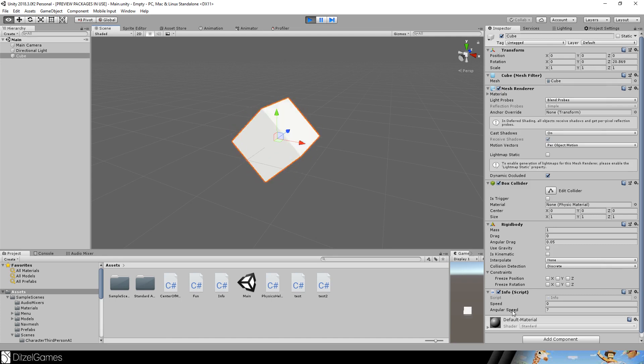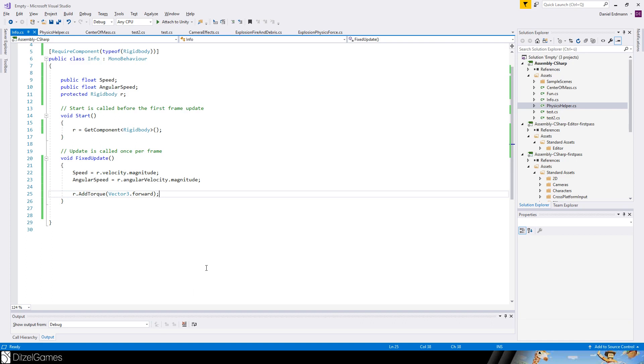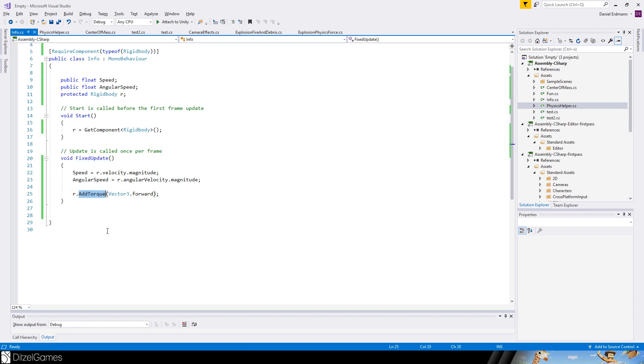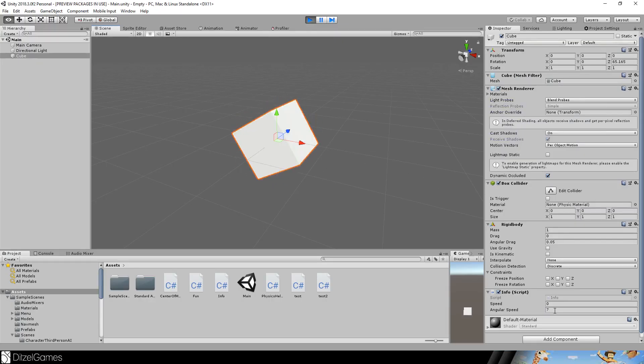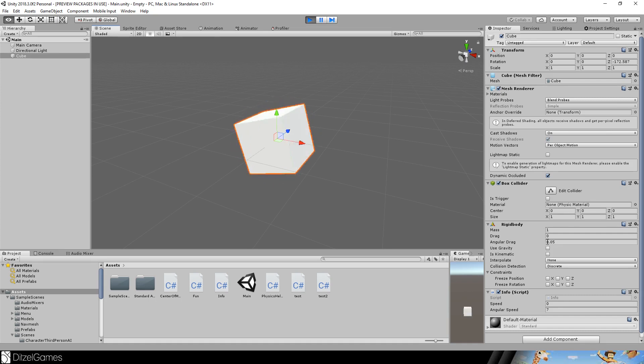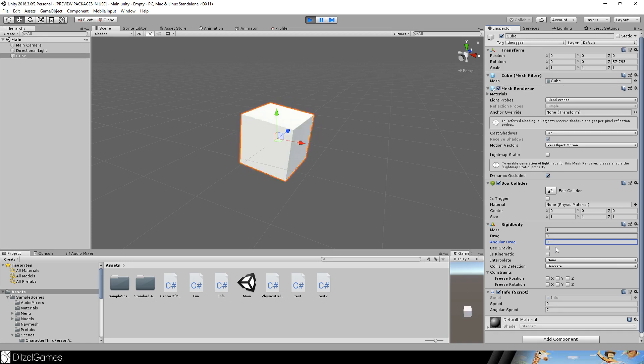So what did I do? I have a fixed update in my info script that's just applying a torque with a vector forward. So you might ask, why is the angular speed seven? Why is the angular drag at 0.05? This is very arbitrary - it was set by Unity, it's the default value.